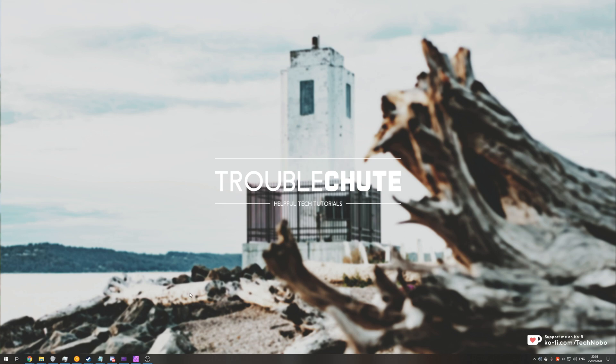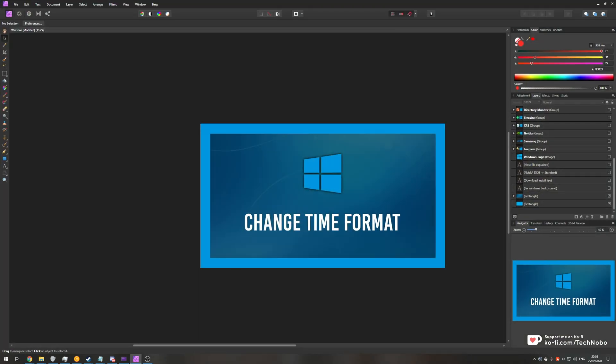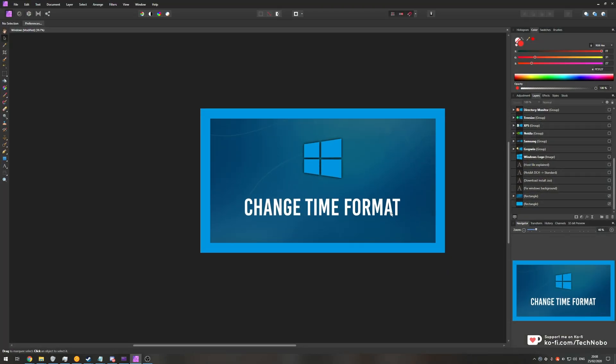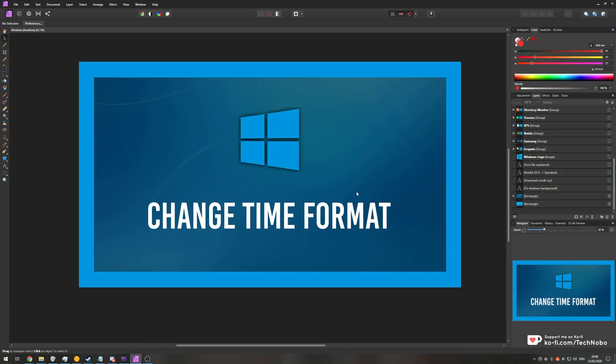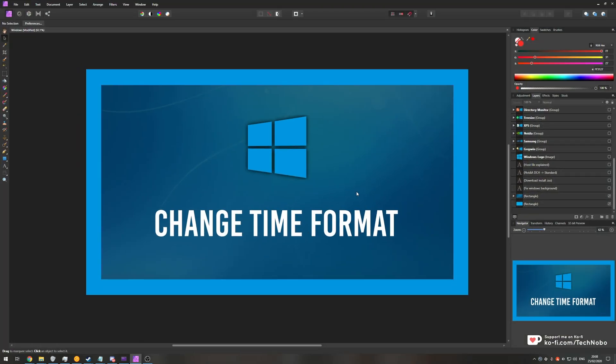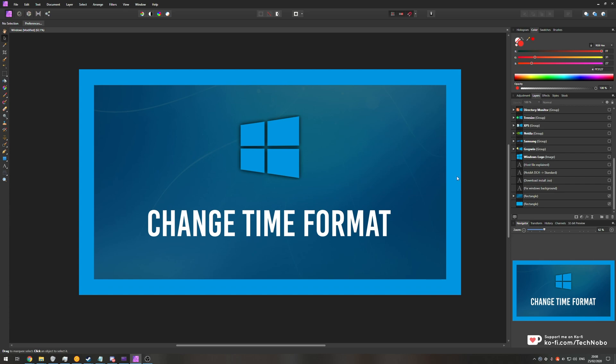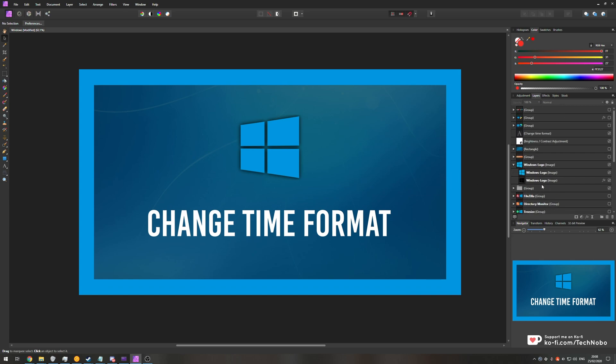Now of course if you don't know what Affinity Photo is, it's my preferred photo editor. It's pretty much exactly the same as Photoshop but you pay once off and it's got some really cool features.